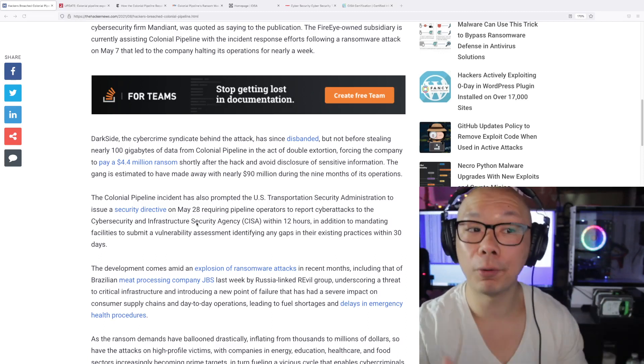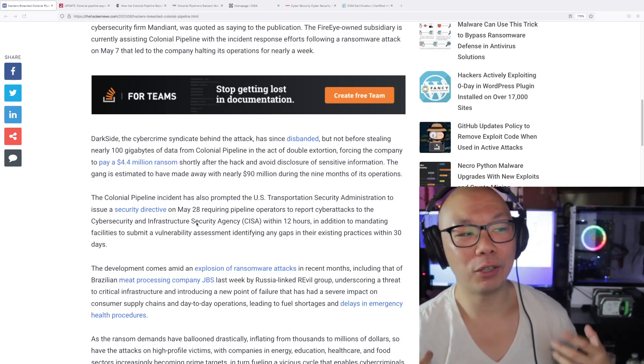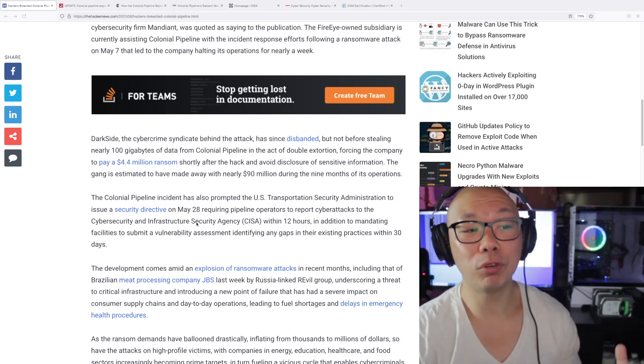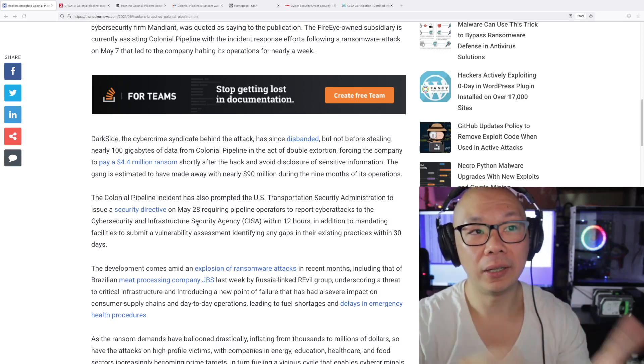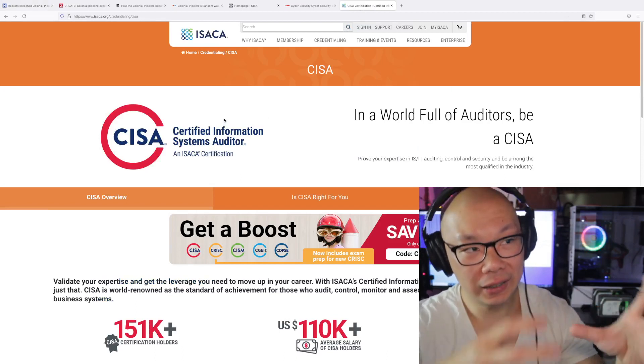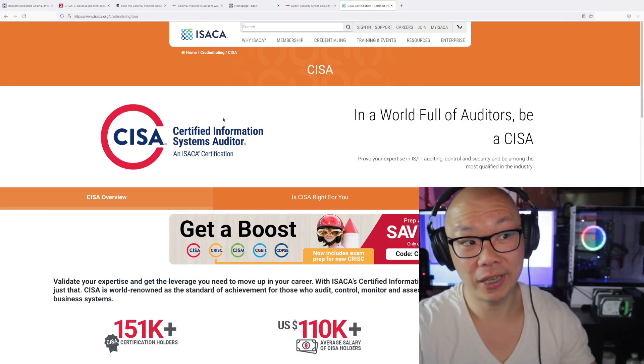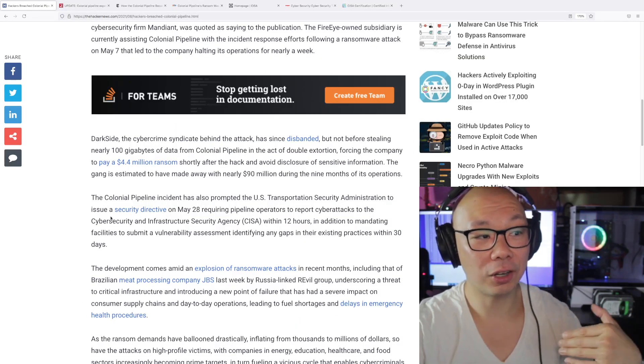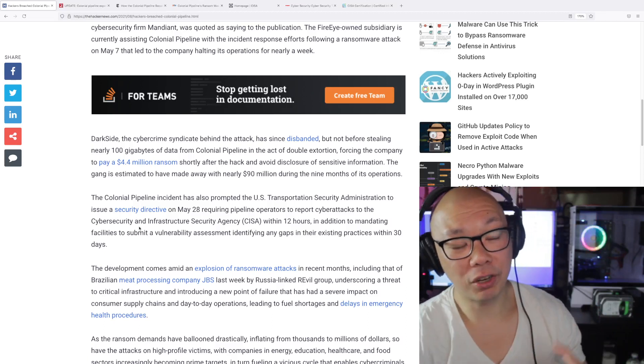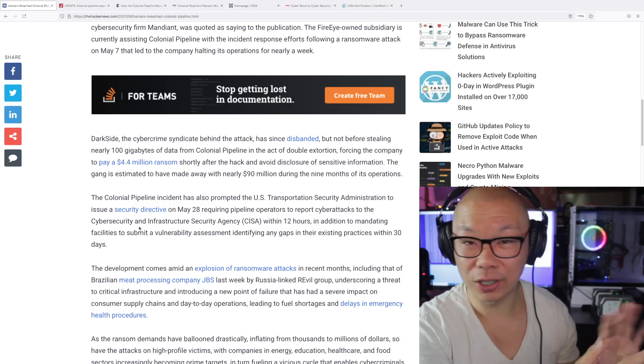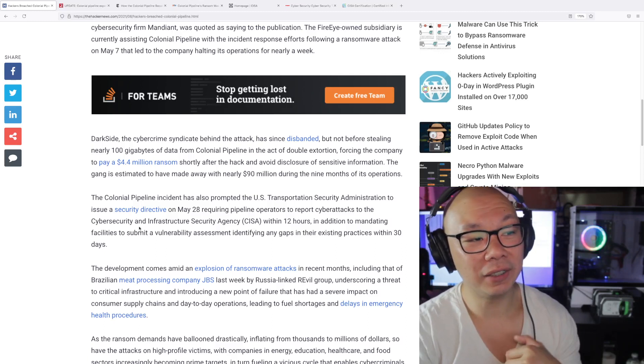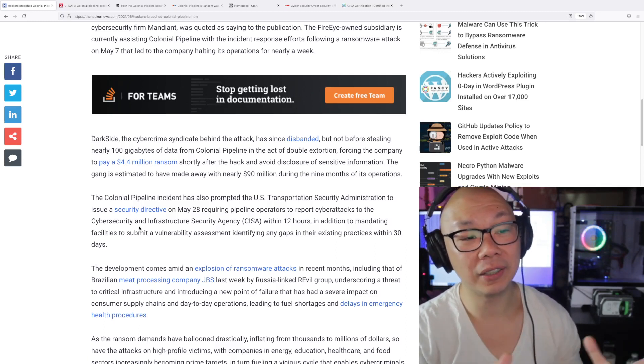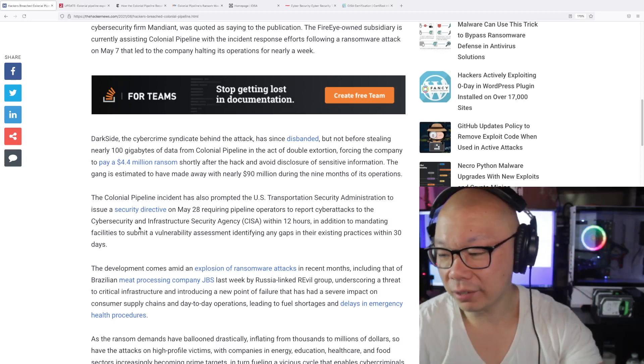Right, so now I'm sure they will remediate all that. So of course this FBI group that retrieved all this is a new group. It's called the CISA. Please don't confuse that with the CISA exam from ISACA. ISACA is a company that does exams and it's also called CISA—Certified Information System Auditor—but in this instance they are called the Cybersecurity and Infrastructure Security Agency, which is another CISA, totally different from the exam. Okay. Within 12 hours in addition to mandating facilities to submit a vulnerable assessment identifying the gaps in their existing practices within 30 days.